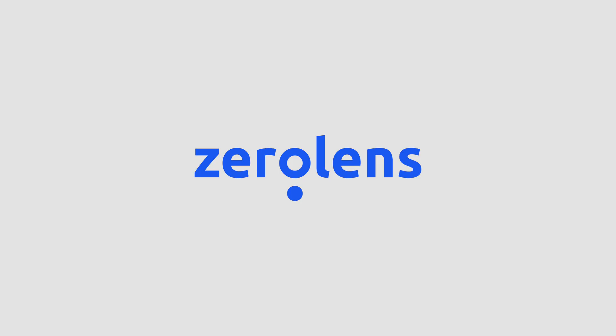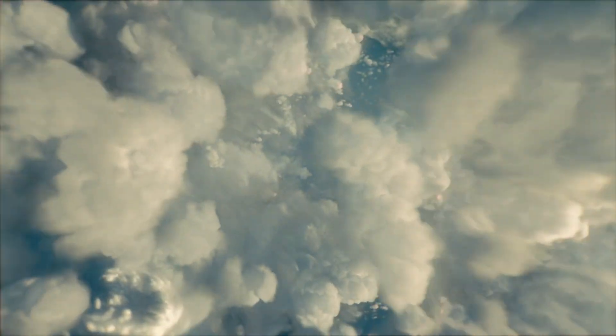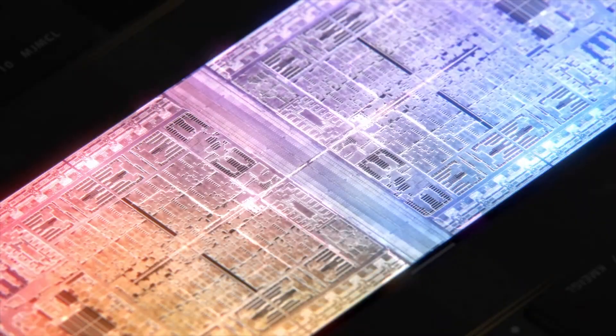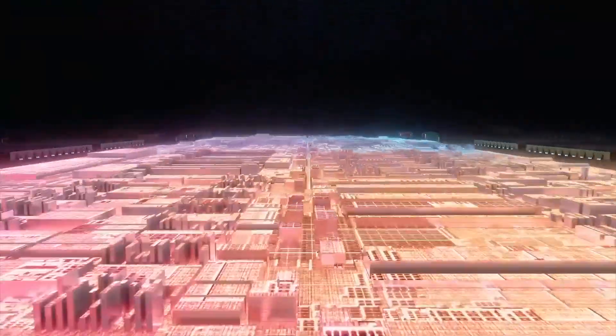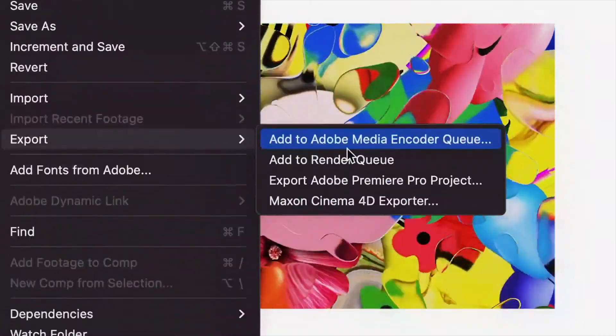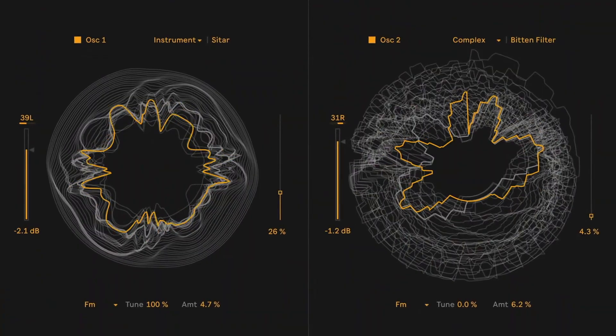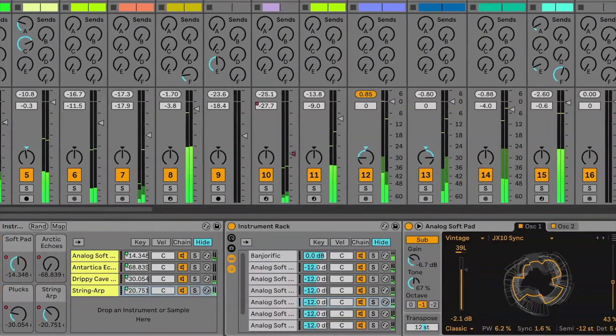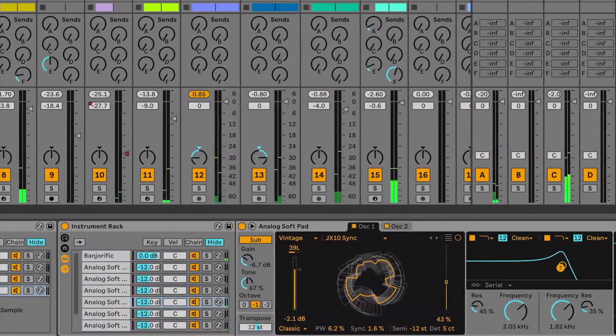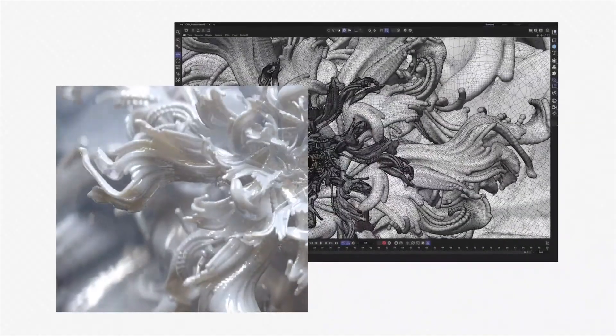This video is sponsored by Zero Lens. We certainly live in interesting times. We can now buy incredibly powerful hardware that would have been impossible just a few years ago. We can use really powerful software that can do pretty much anything we can imagine. And apparently now we can also do physically accurate 3D renders right from our web browser.